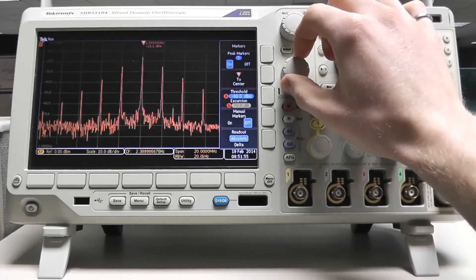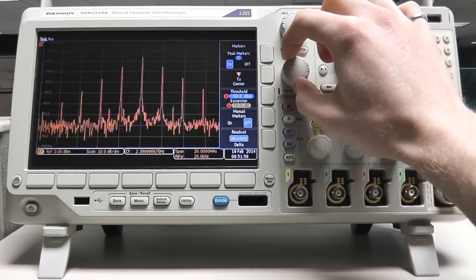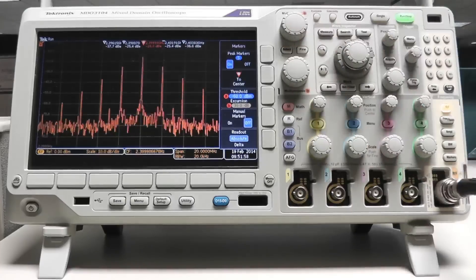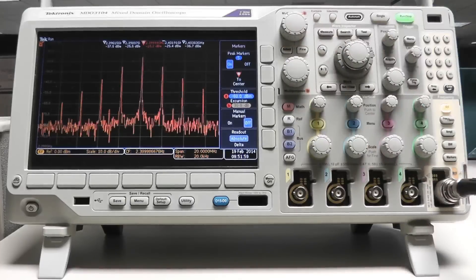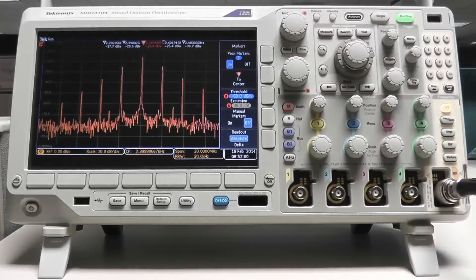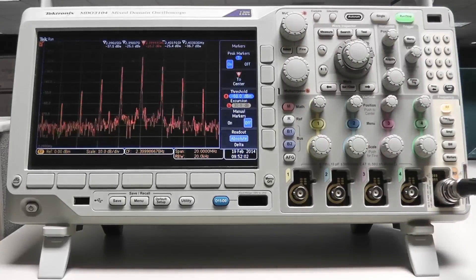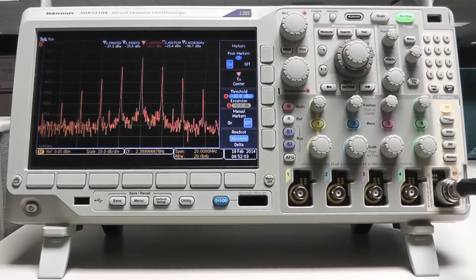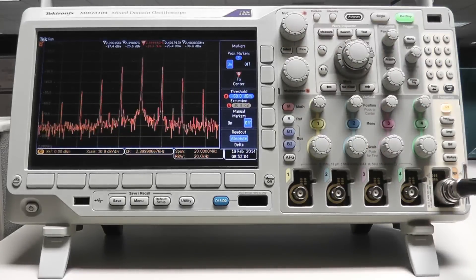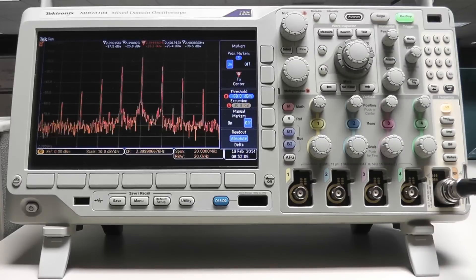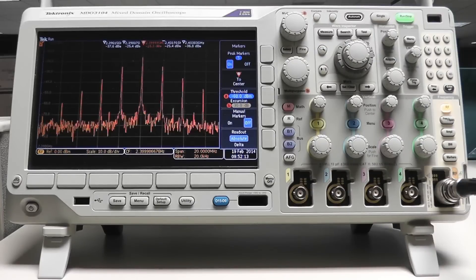As I increase either parameter, the markers on the lower peaks disappear because they no longer meet the criteria, either their amplitude is lower than the threshold or their excursion between peaks is lower than the excursion limit.